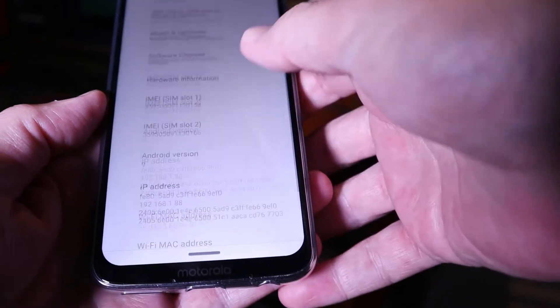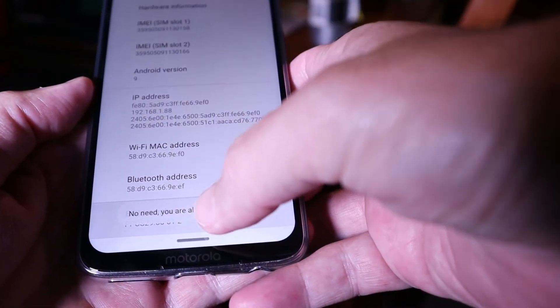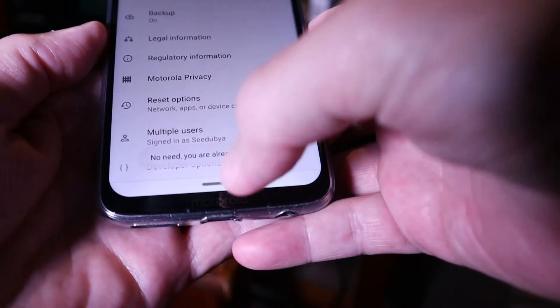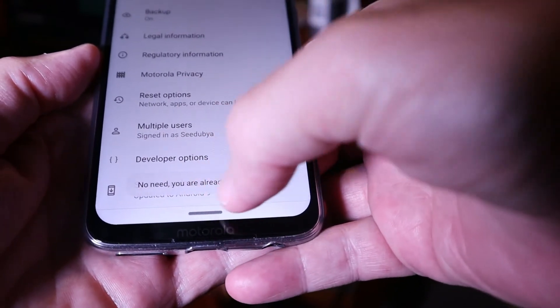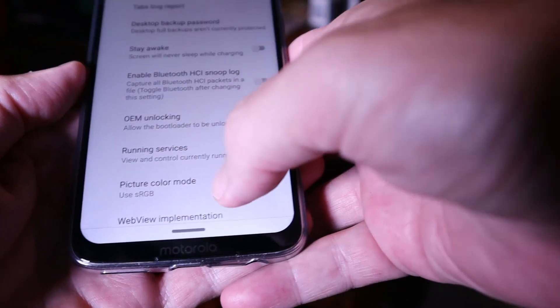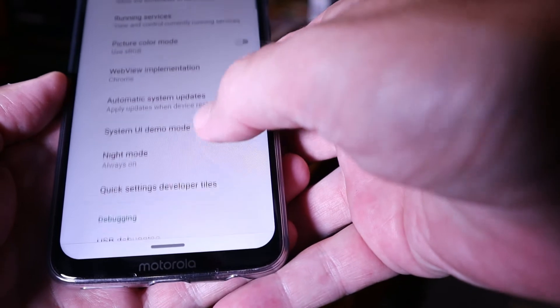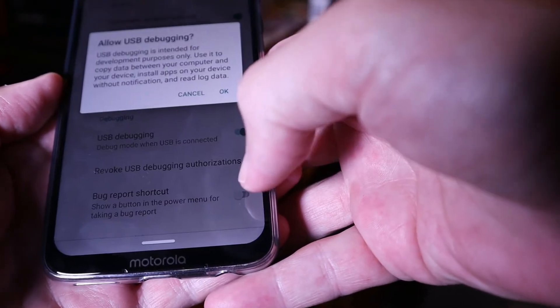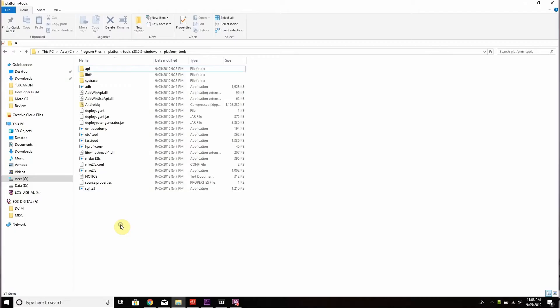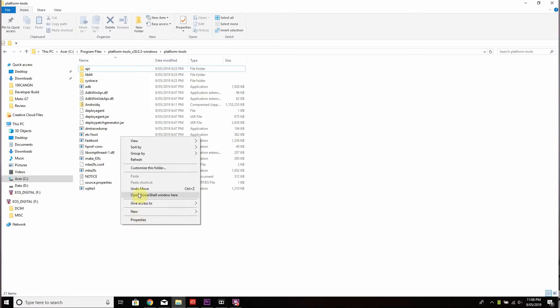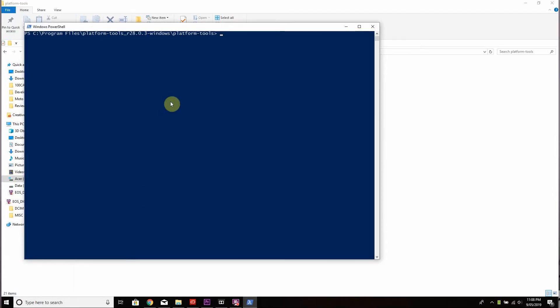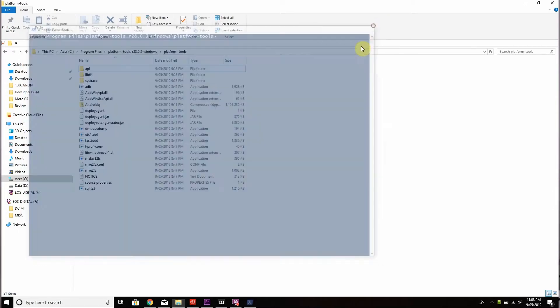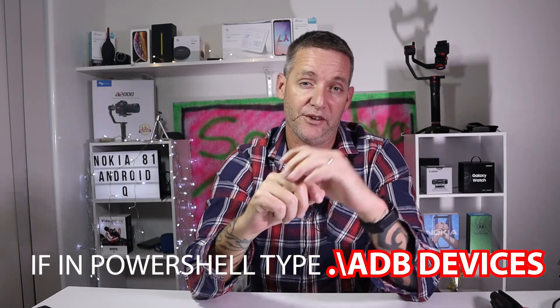Make sure your phone is up to date. Enable developer mode by tapping on build number seven times, just like this, and then also enable USB debugging. Then you should be set up and ready to go. From your folder where your files are downloaded, press Shift, right-click on your mouse, and open Command Prompt or PowerShell from there. Follow this command coming up on your screen: